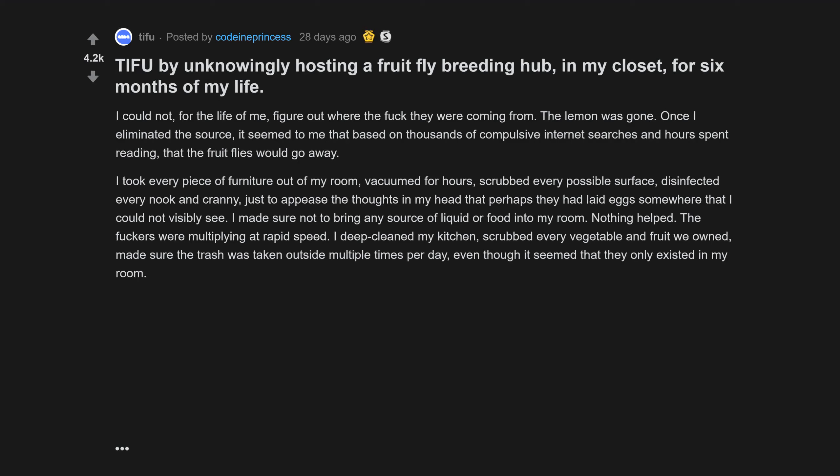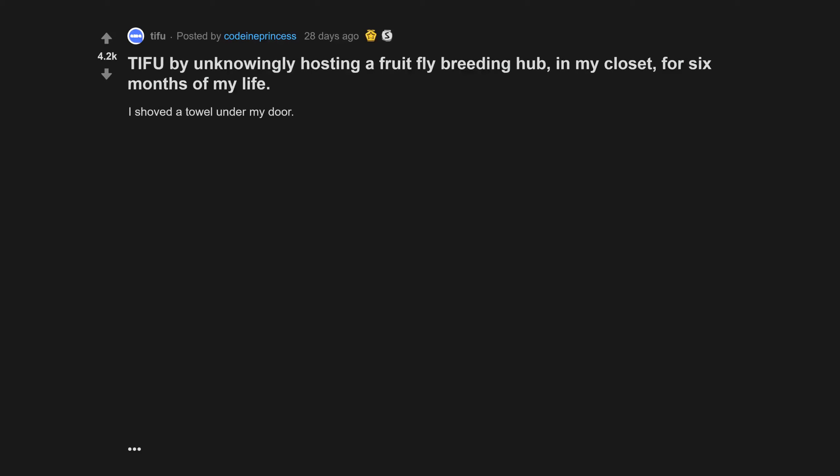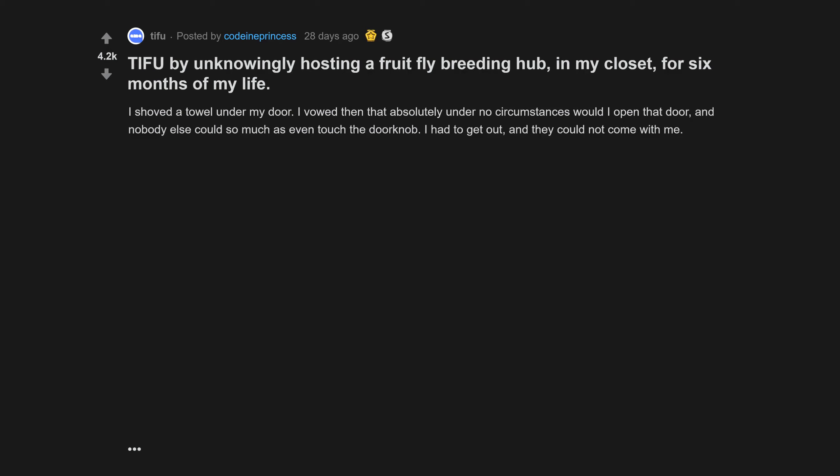A complete and utter loss of control. I deemed then that my room was uninhabitable. I could not go in there. I set up maybe 10 vinegar-soap traps within my room, placed paper on top of every vent and taped it shut. I shoved a towel under my door. I vowed then that absolutely under no circumstances would I open that door and nobody else could so much as even touch the doorknob.